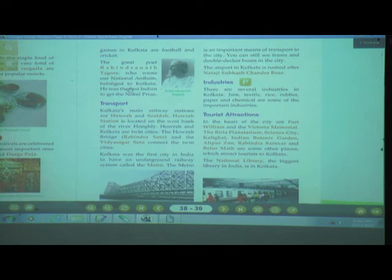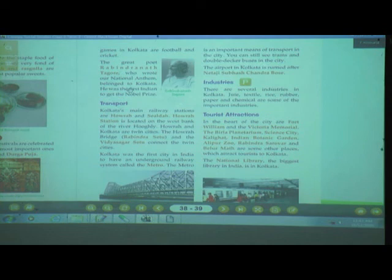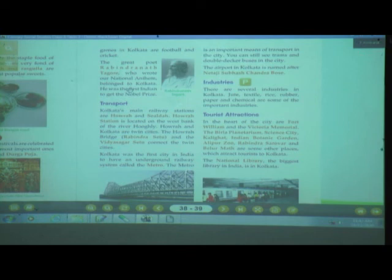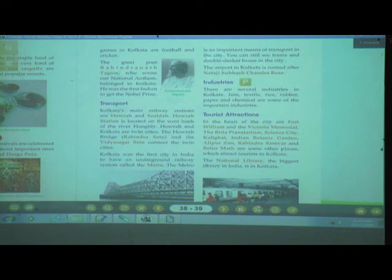We discussed industries — there are several industries in Kolkata like jute, textile, paper, and rubber. Tourist attractions include Fort William, Victoria Memorial, Birla Planetarium, Science City, Kalighat, Indian Botanic Garden, Alipur Zoo, Rabindra Sarobar, and Belur Math. The national library — the biggest library in India — is also in Kolkata.